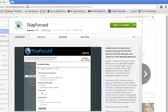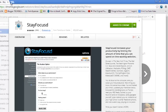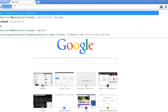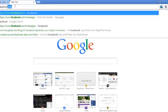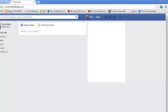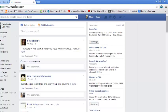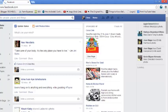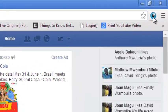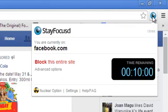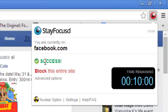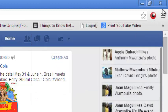When you need to block a website like Facebook, just go to facebook.com and then select the icon for the extension which will be right here next to the address bar. And then you can click block this entire site, so you can click that and it's going to start a timer.